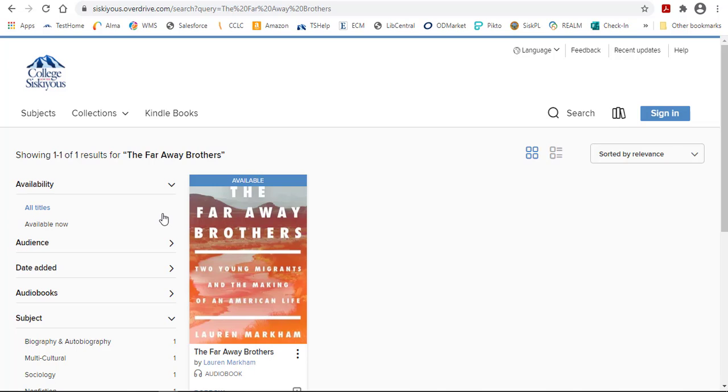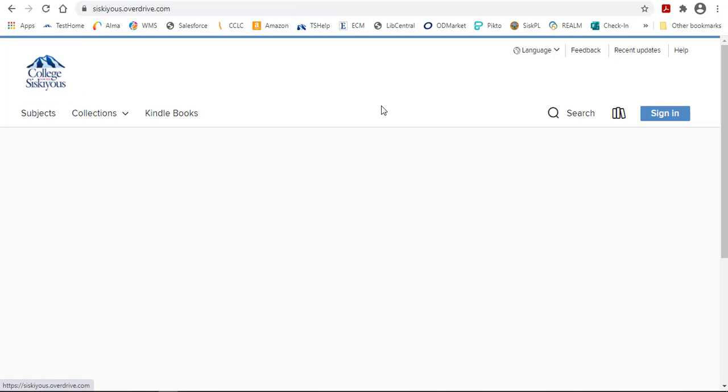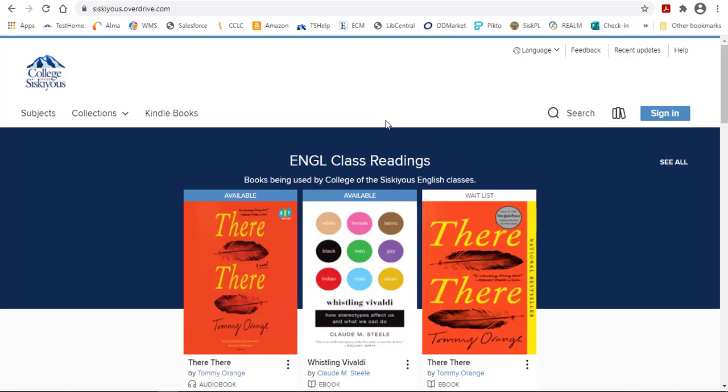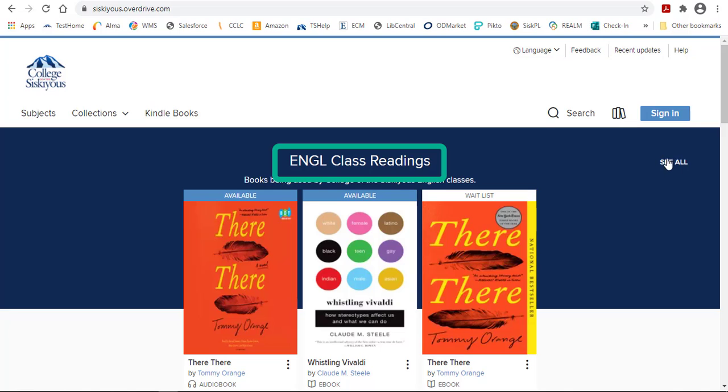To see another search option, let's return to the homepage by clicking on the COS logo. You can search by browsing different categories. For example, you can see all the English class readings by clicking on the See All link for that category.